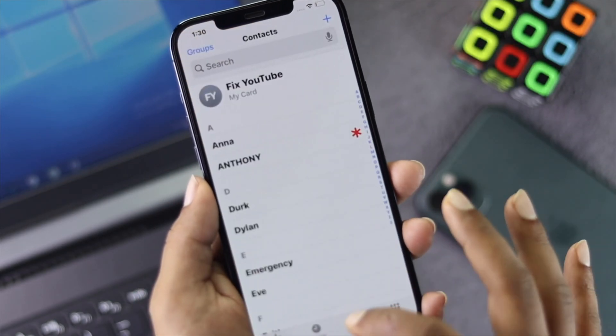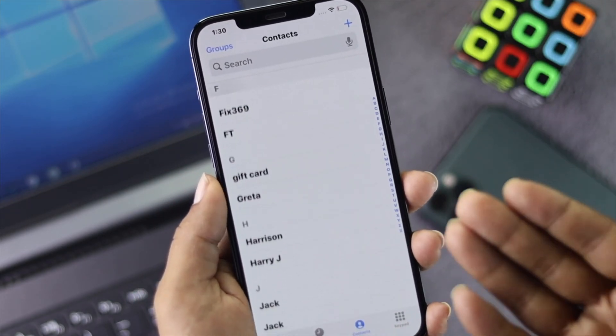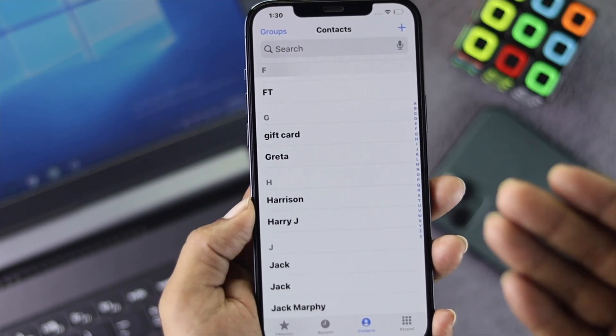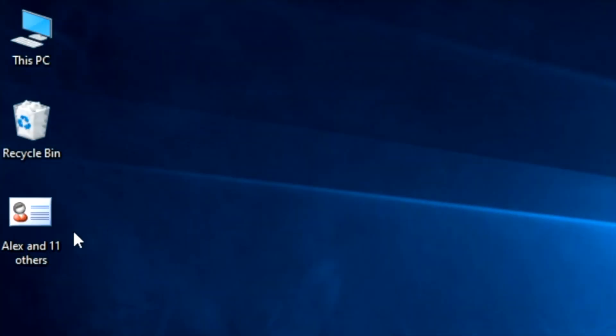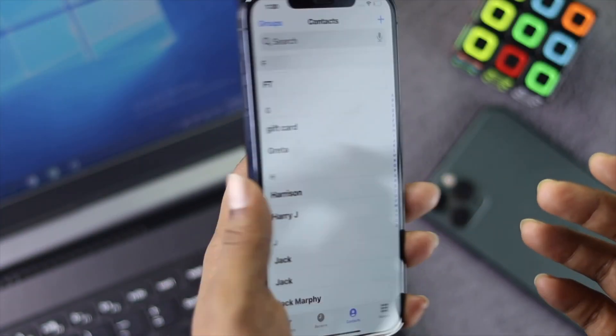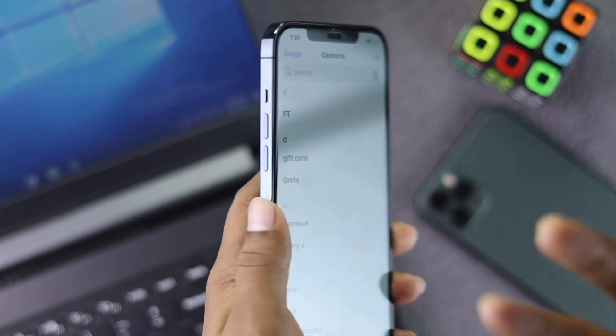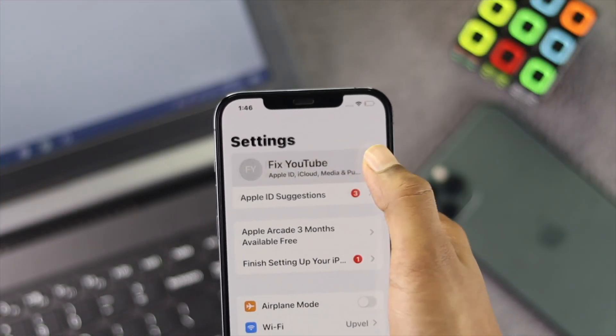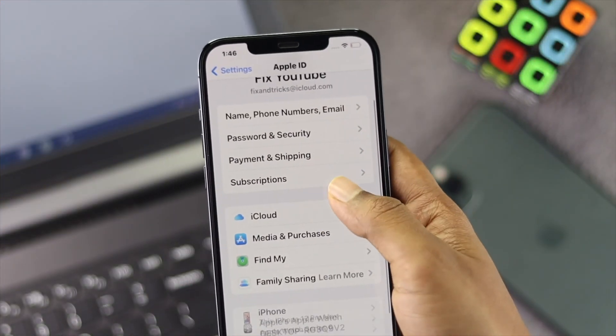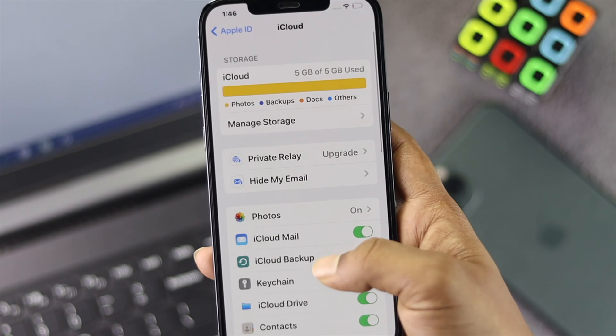Hey there everybody, welcome back to the channel. If you have an iPhone and you're looking for a way to make a vCard of all your contacts, we're going to show you a cool way to make a vCard file where you can simply save all of your contacts.